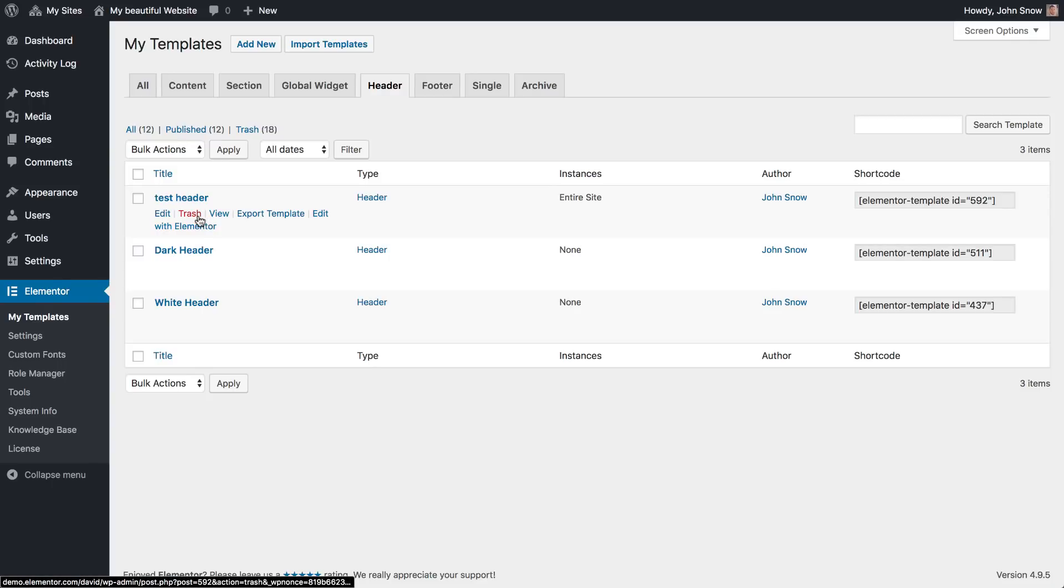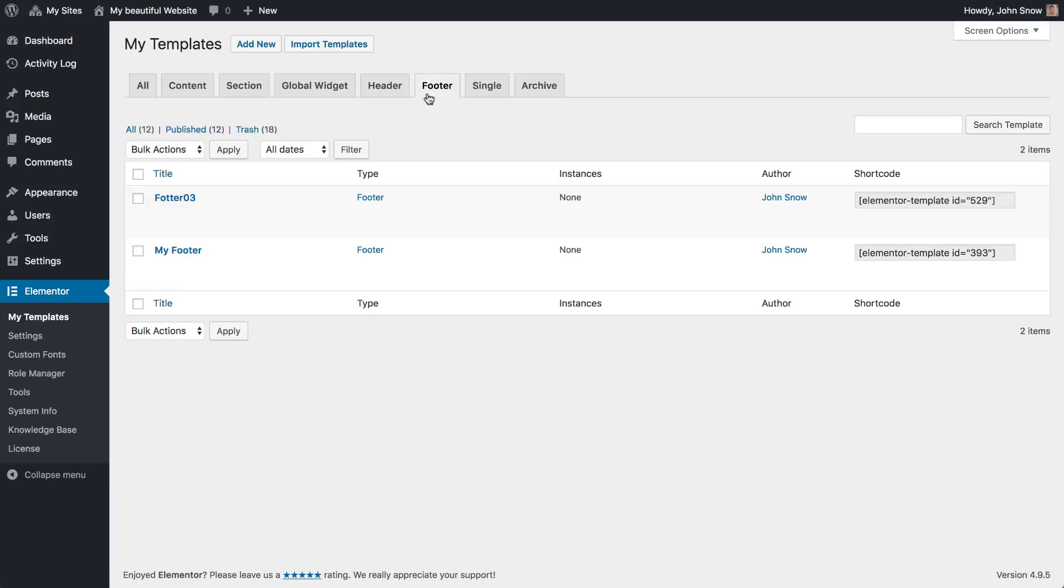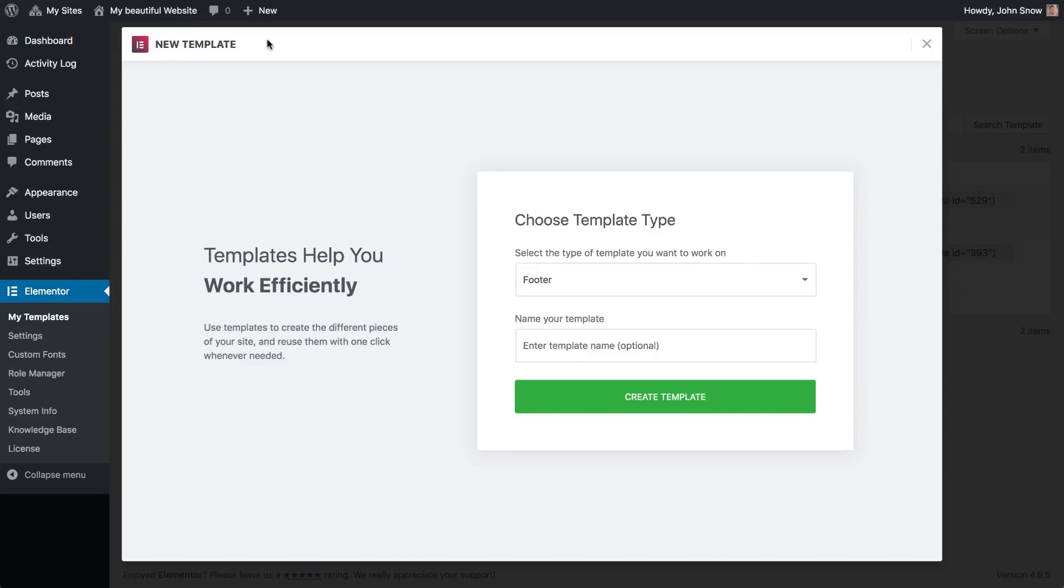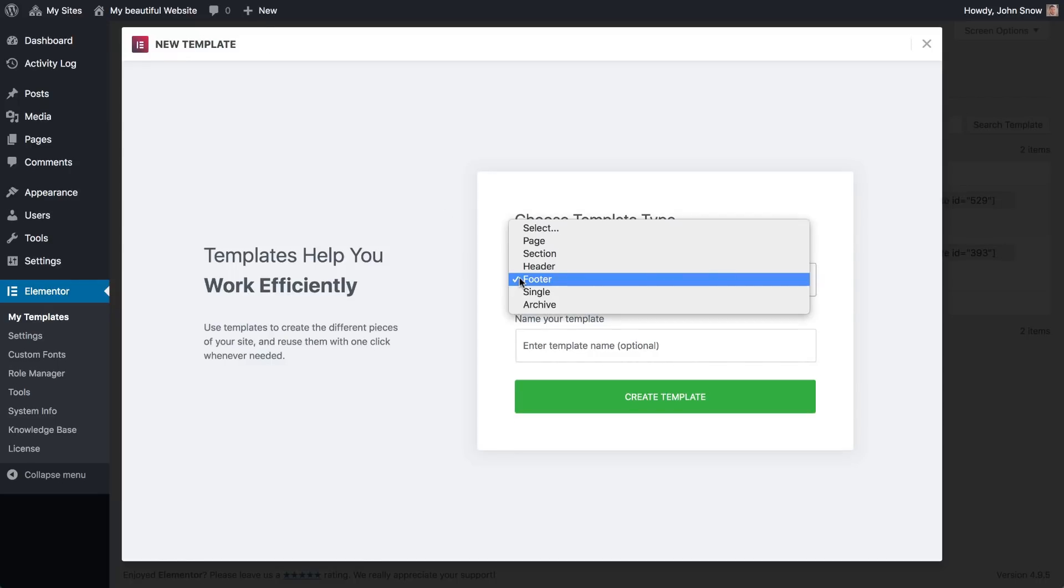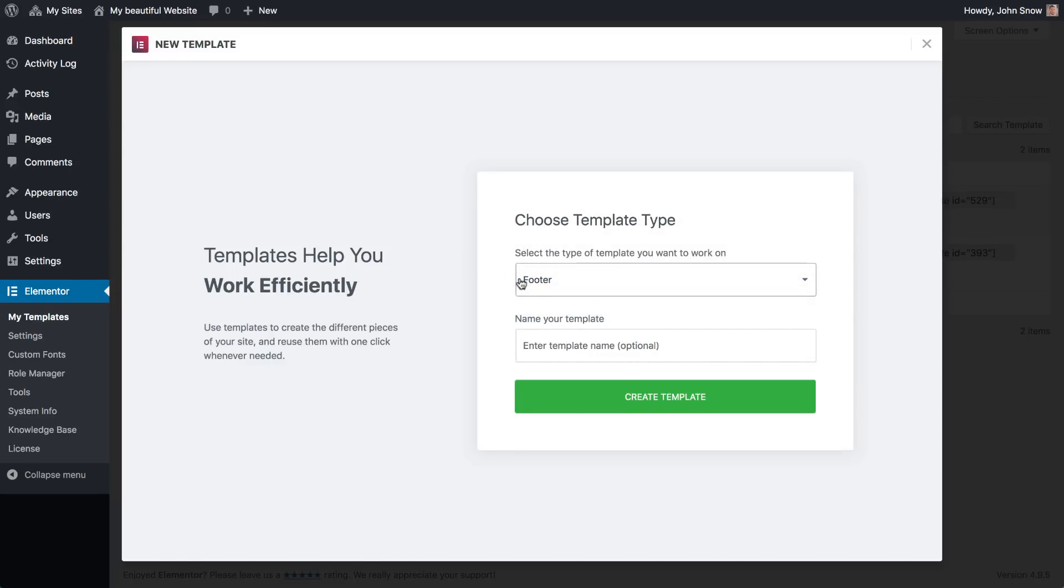Be aware that some themes automatically delete the footer when adding a customized Elementor header. No worries. The solution is easy. Just create your own footer using the same flexibility you have in Elementor.